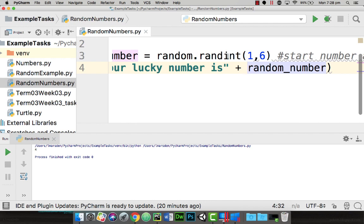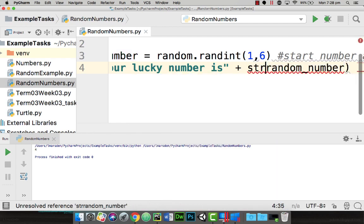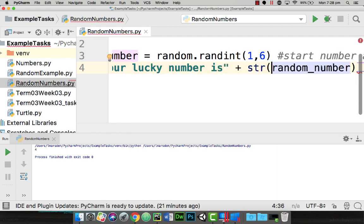integer being a whole number, we need to then convert this back to a string. So we put str for string and place the random number within that bracket.